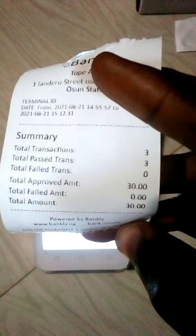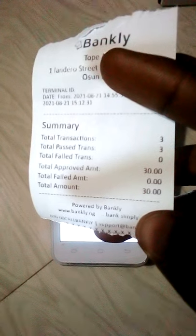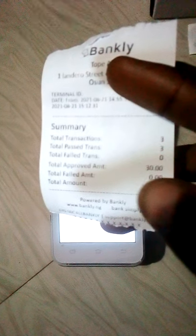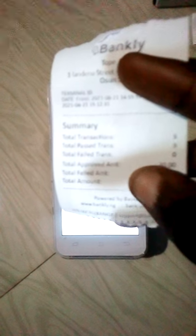The total transactions count is 3. Then total passed transactions — 'passed' means the ones that are successful. Then total failed transactions — zero — meaning none failed. So total approved transactions is the count, I did three transactions just to test the POS. Total approved transactions and total failed transactions — when you are doing your accounts, you don't use failed transactions, you only use approved transactions total amount. That's how it works.